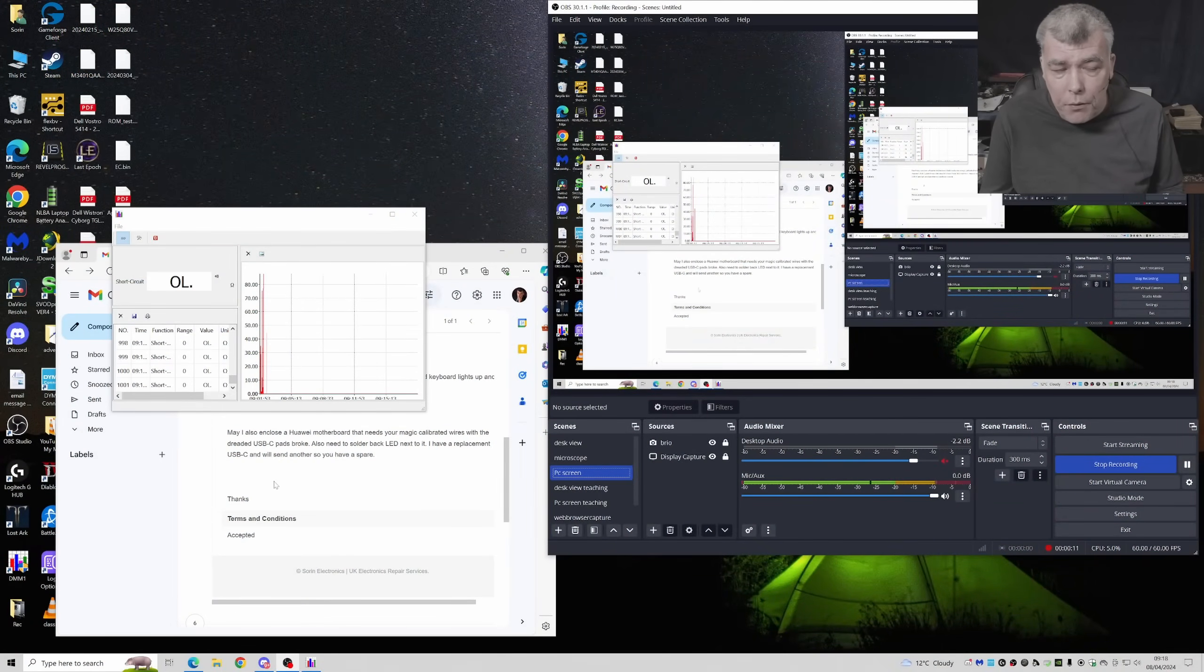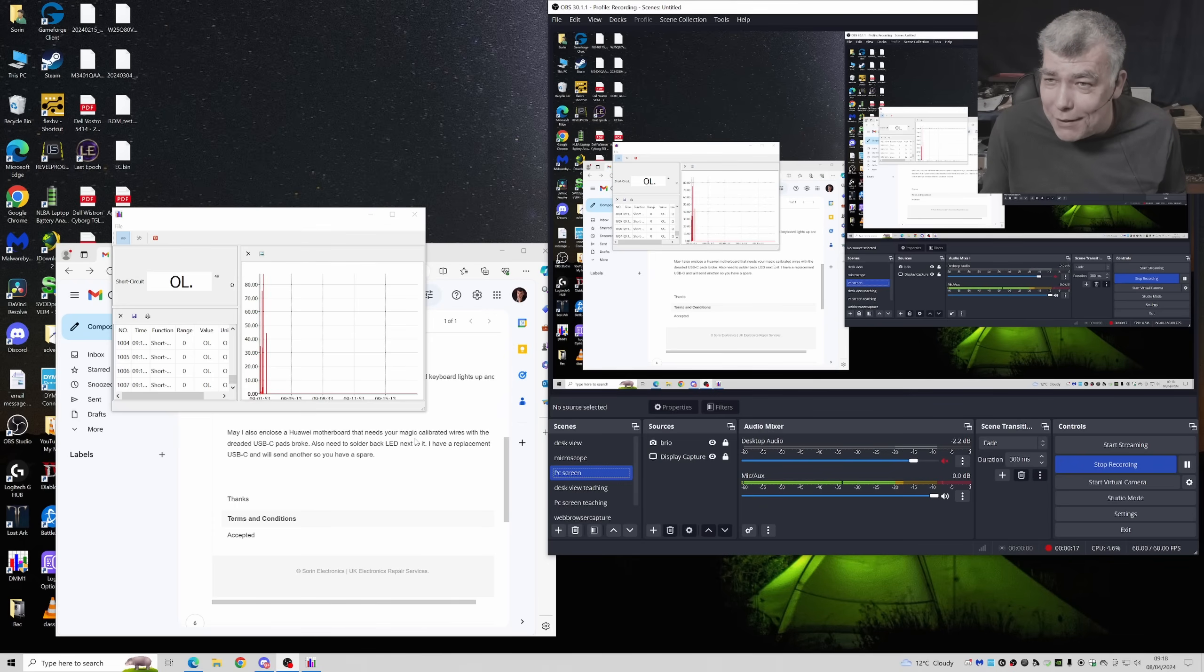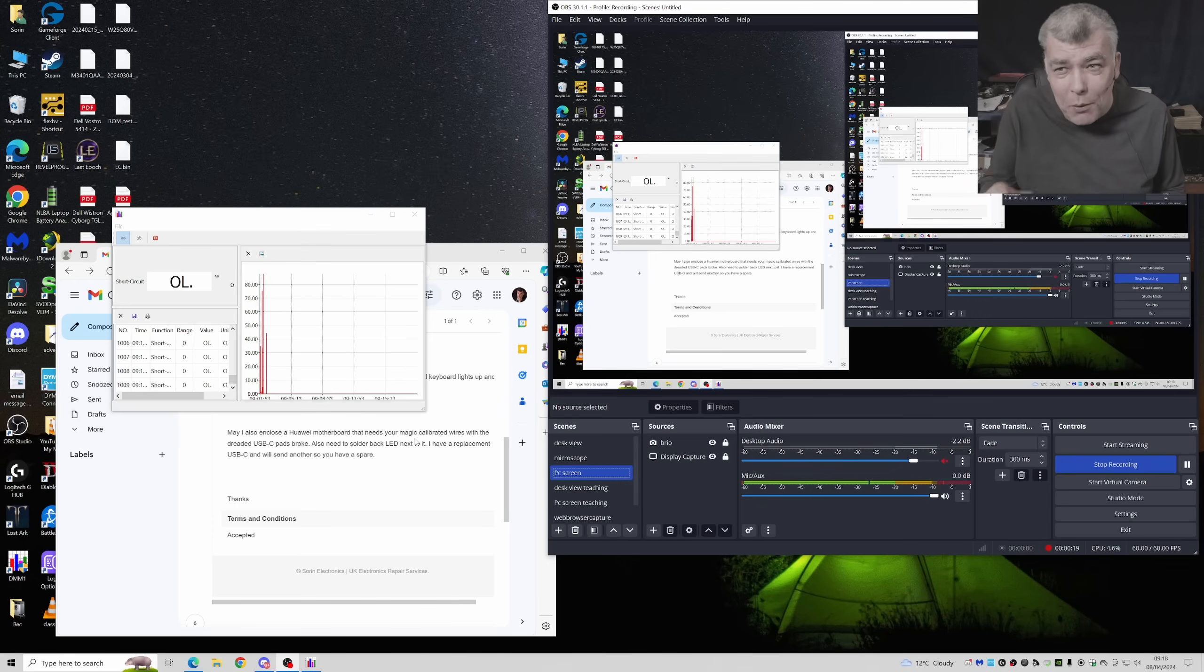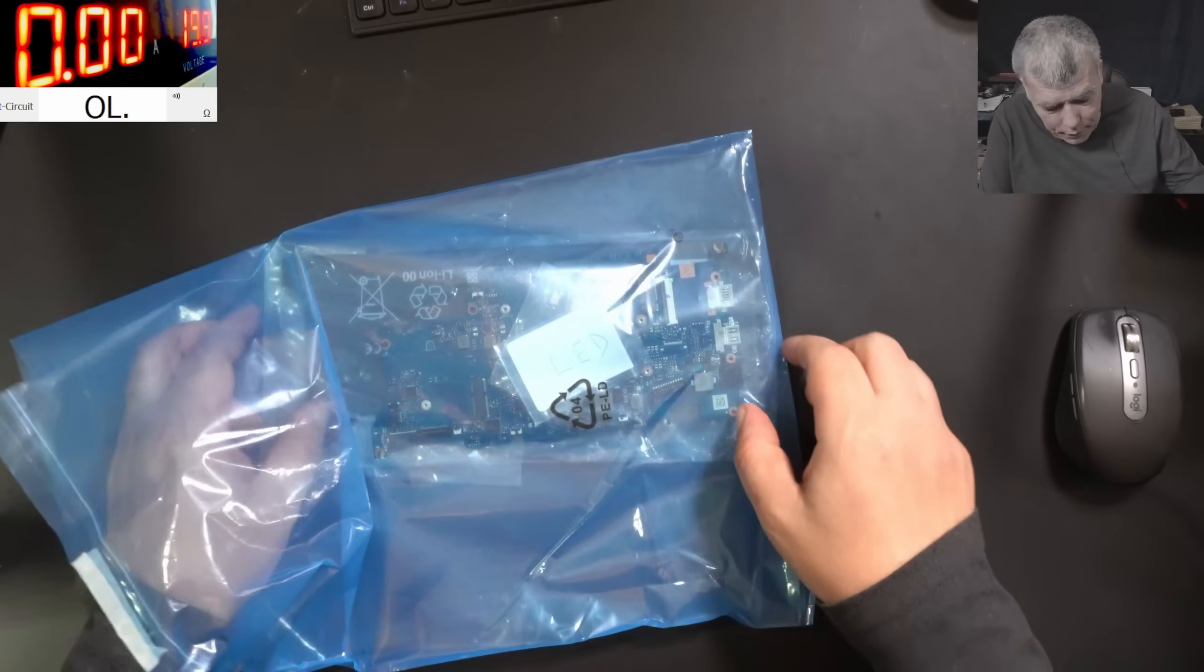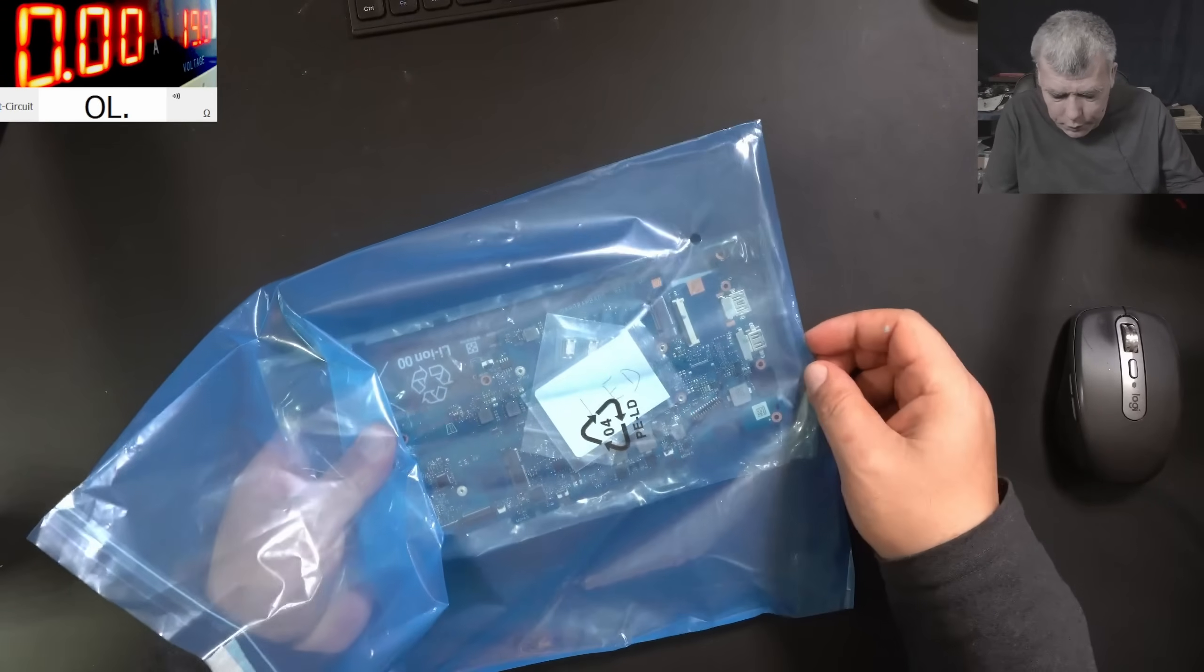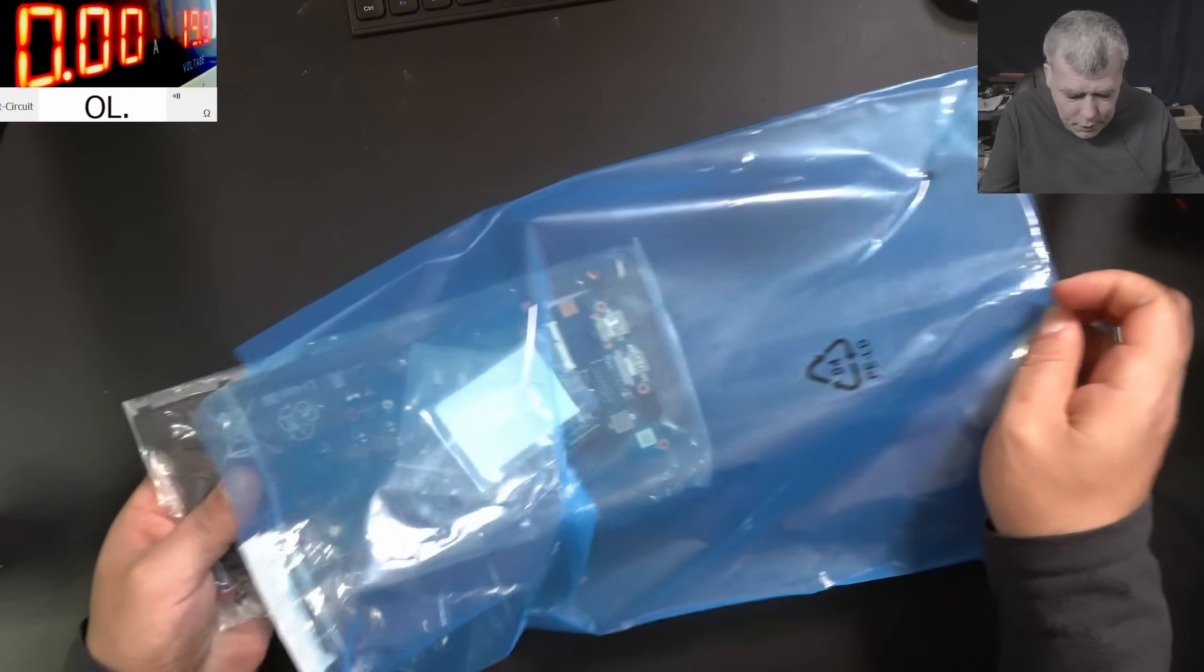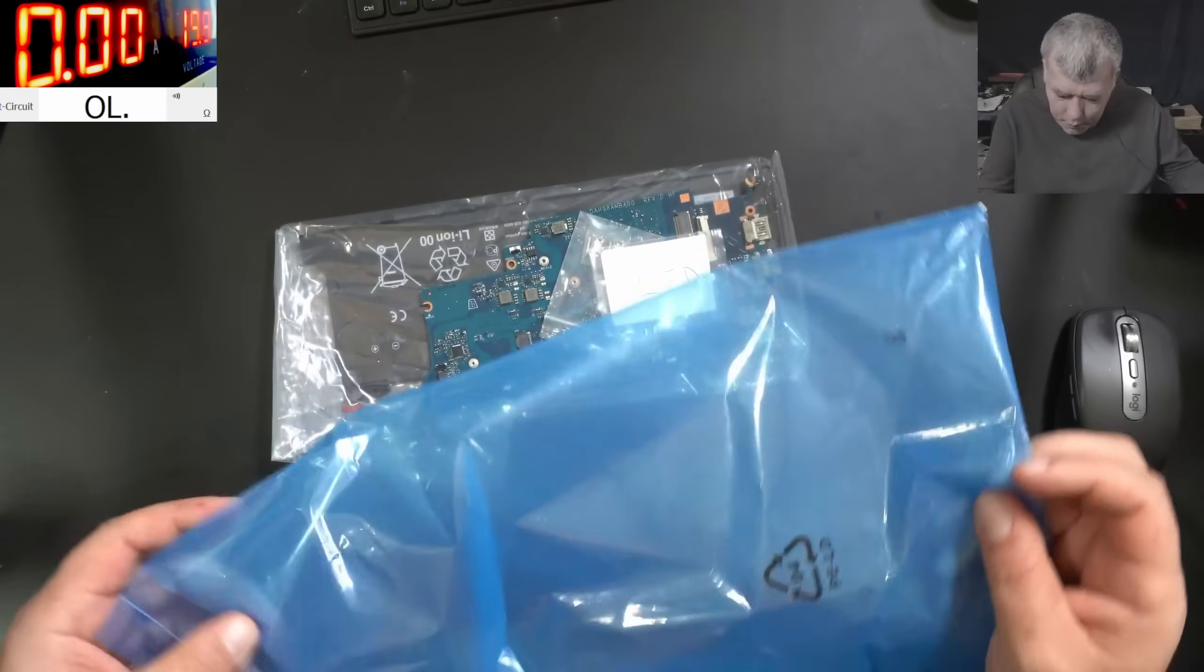So this is a second job from this customer and he's saying Huawei motherboard that needs your magic calibrated wires. You see customer knows USB-C pads broke. So what do we have here? It's a motherboard with USB-C issue.